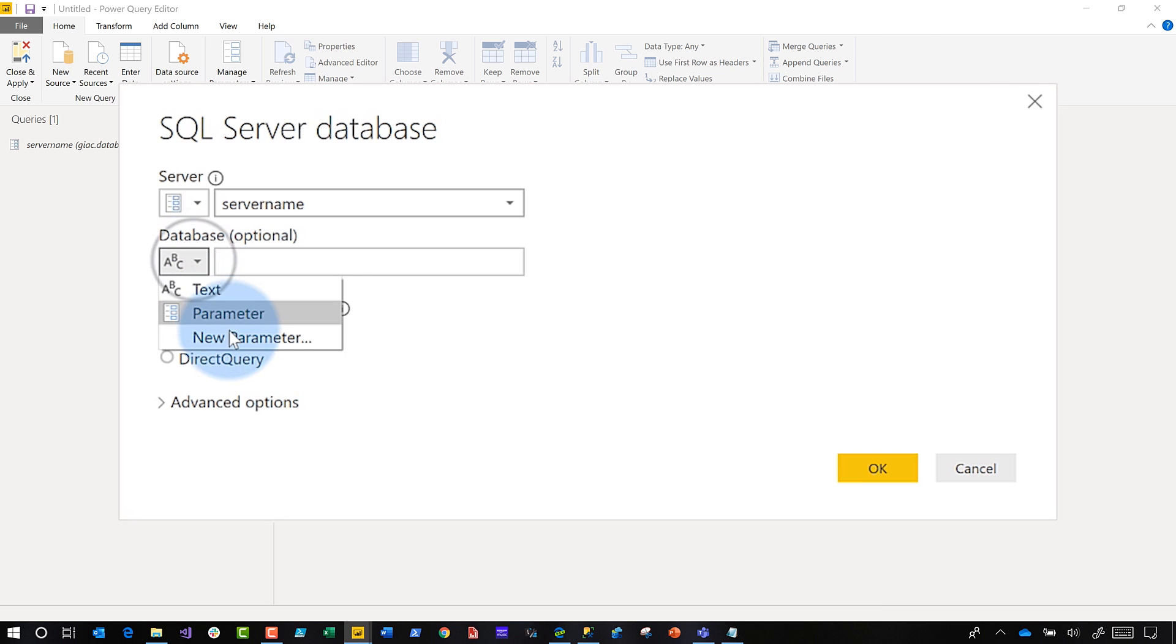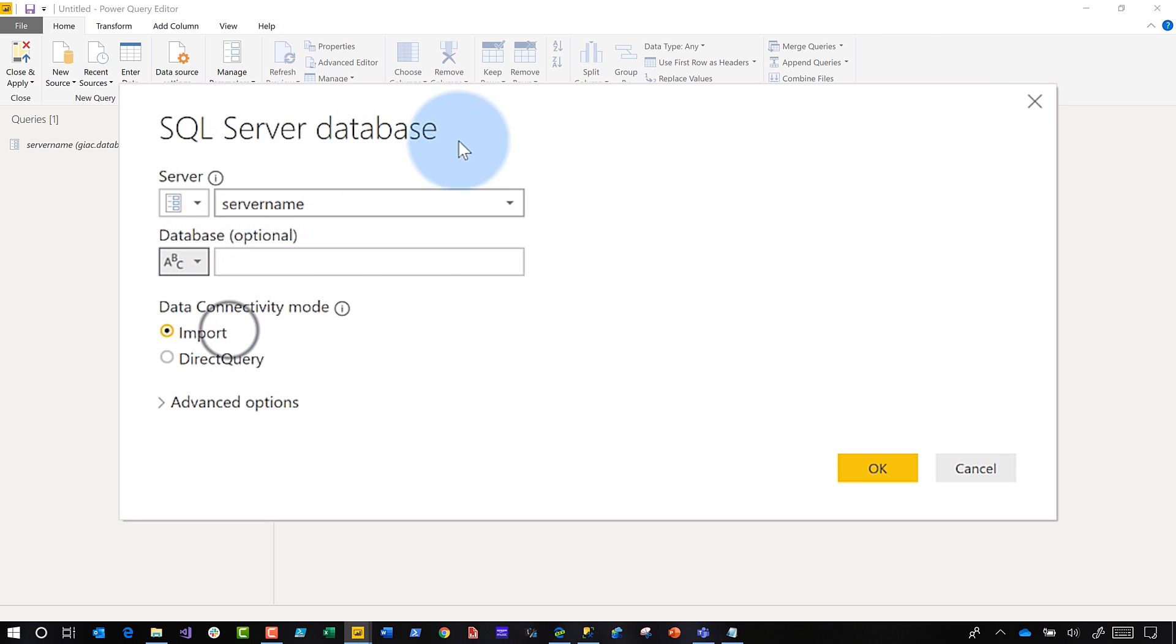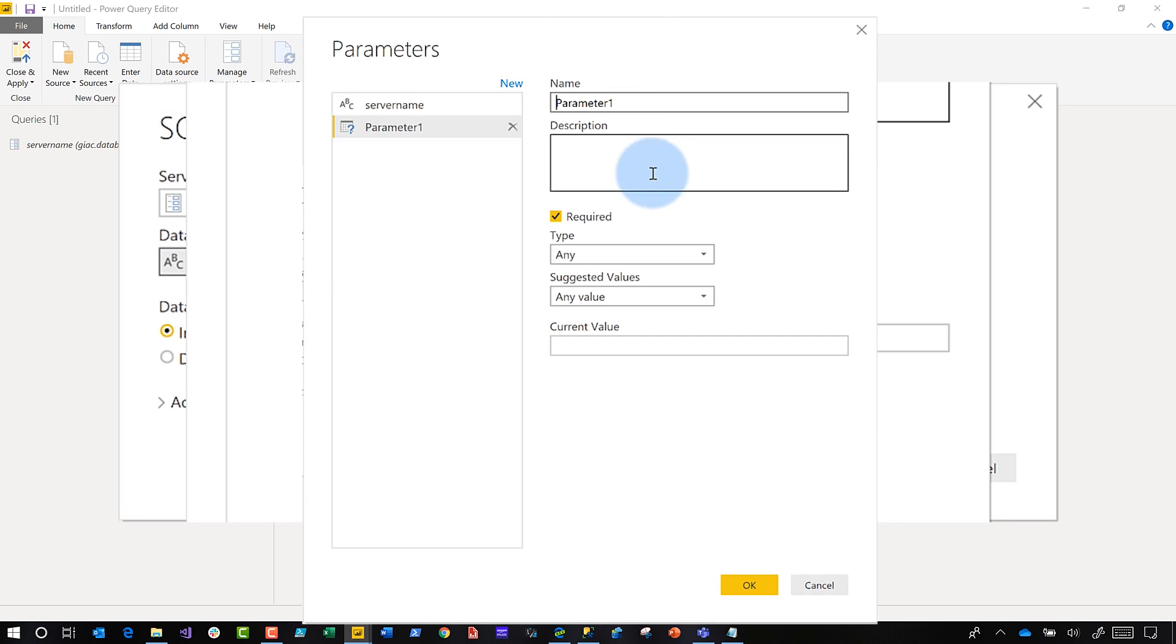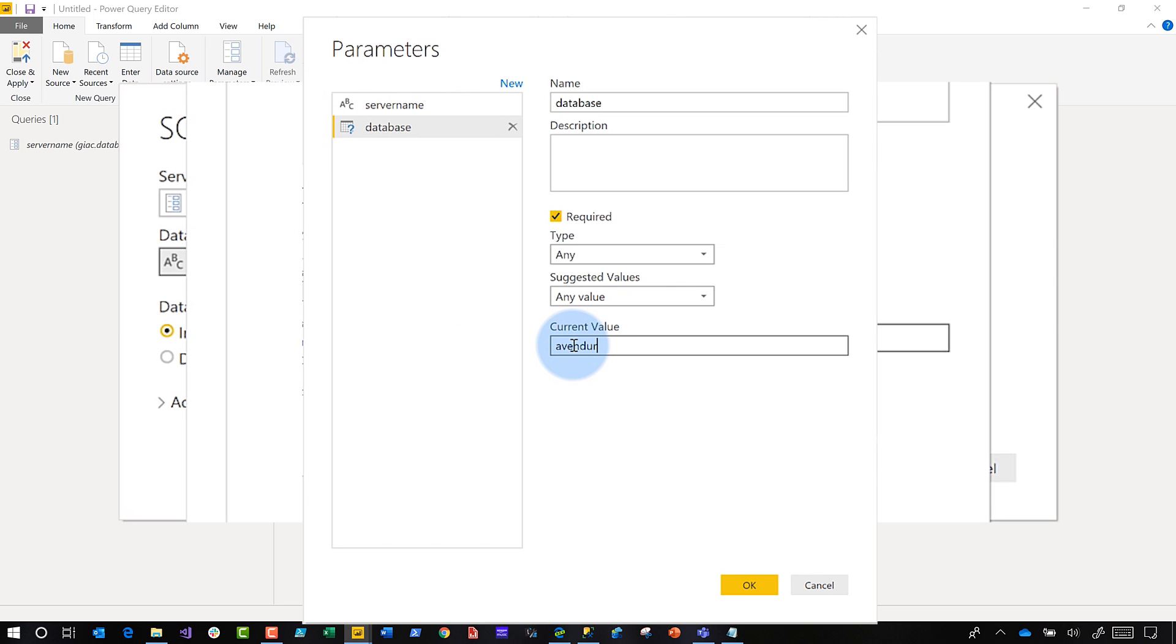And I'm also going to parameterize my database. So I'm going to put database and I'm going to put adventure W. Click Okay.